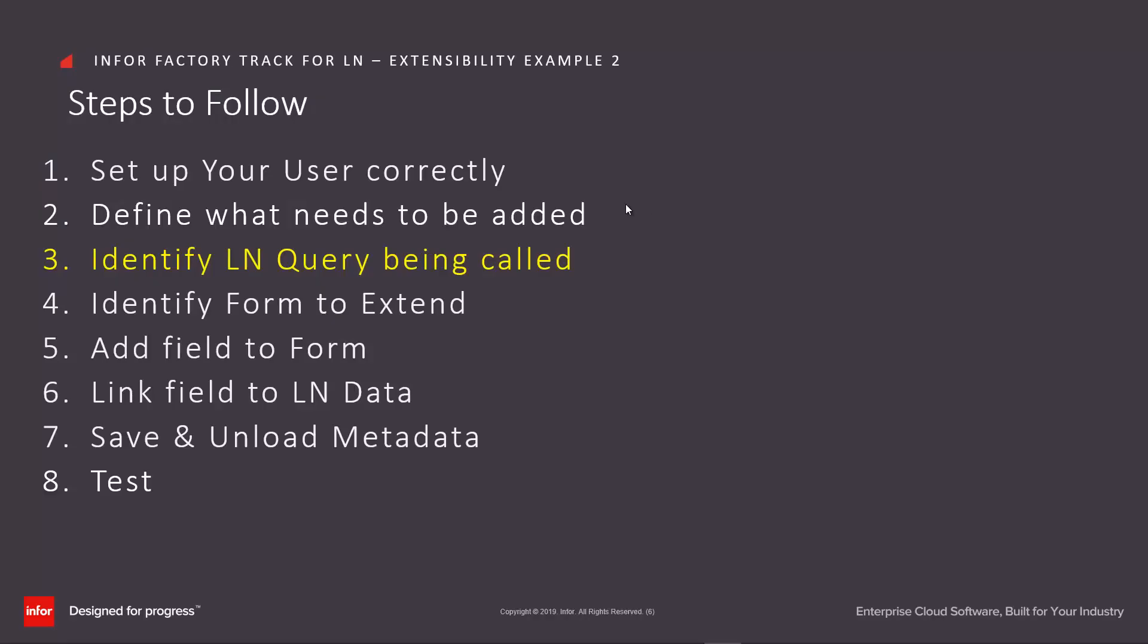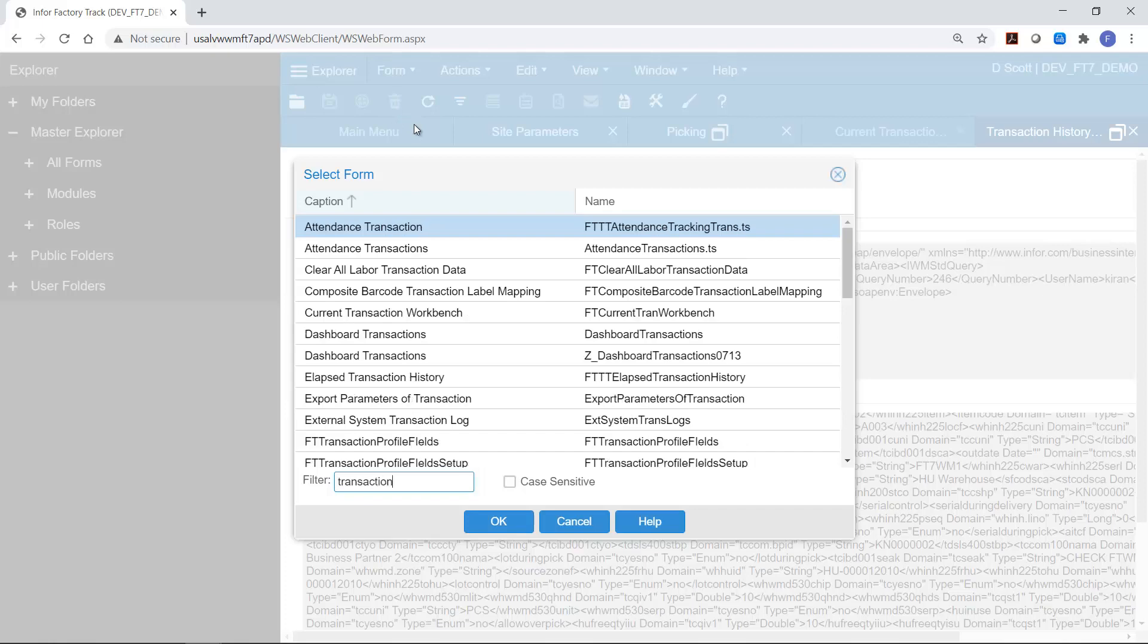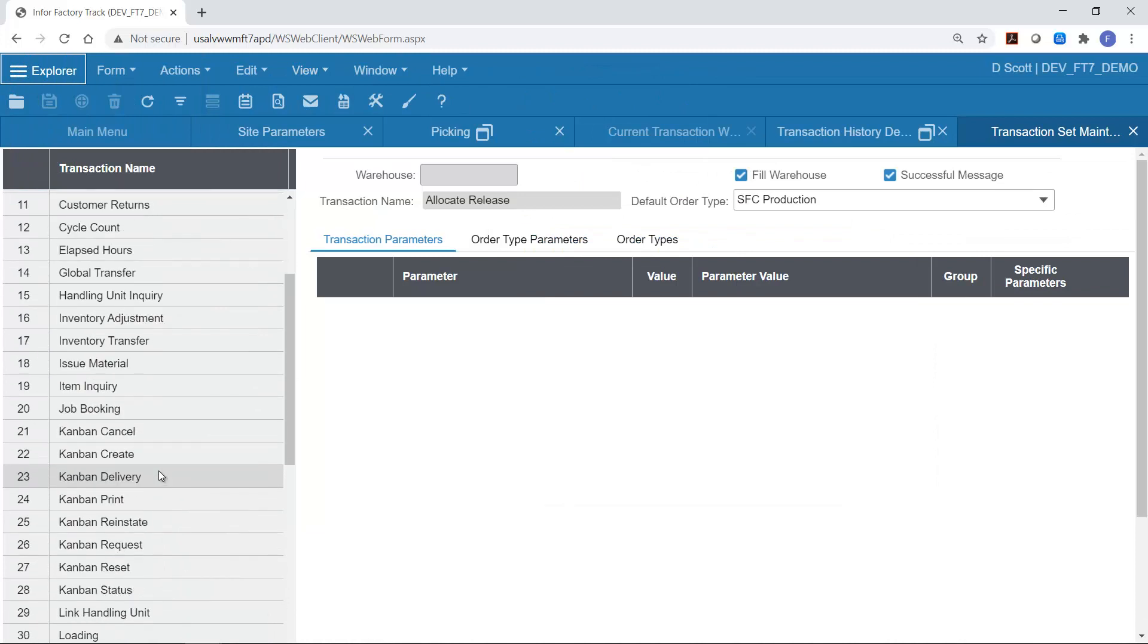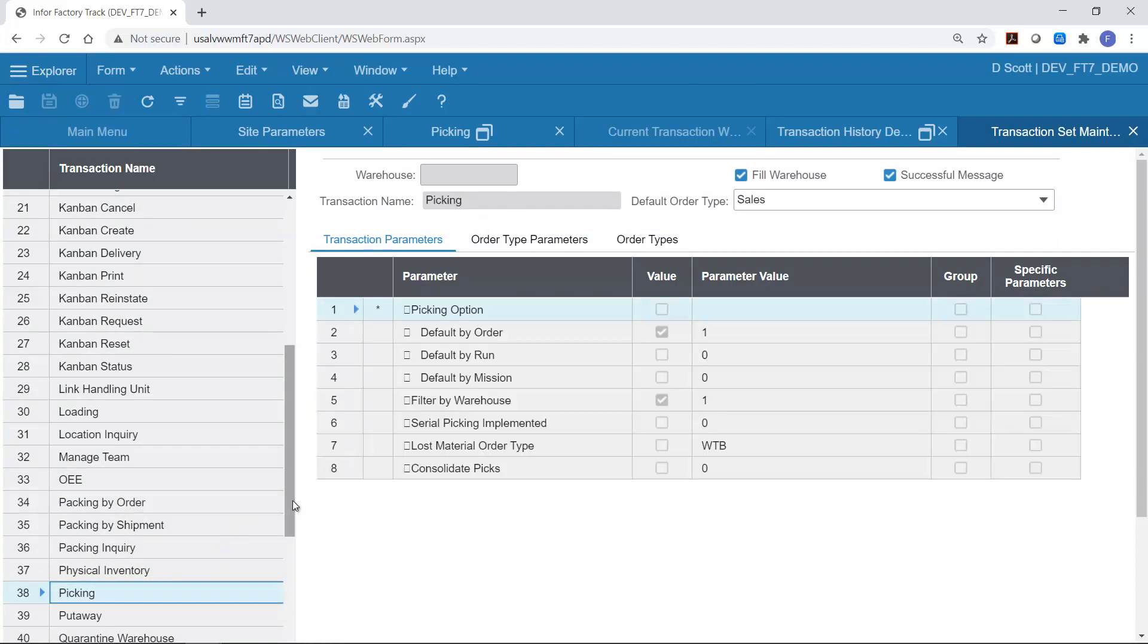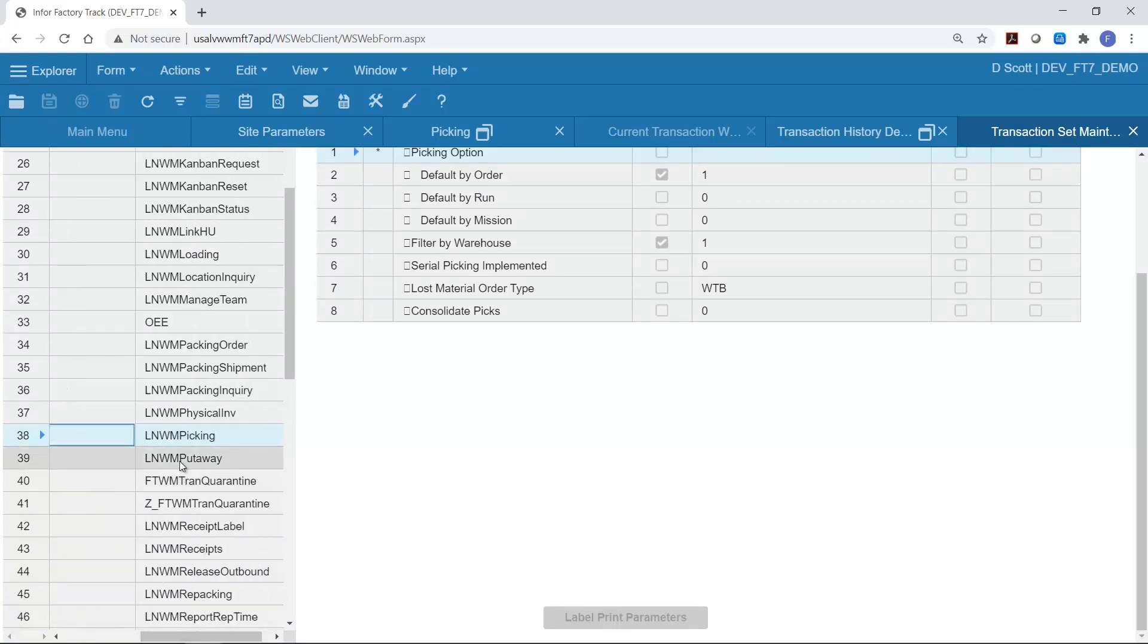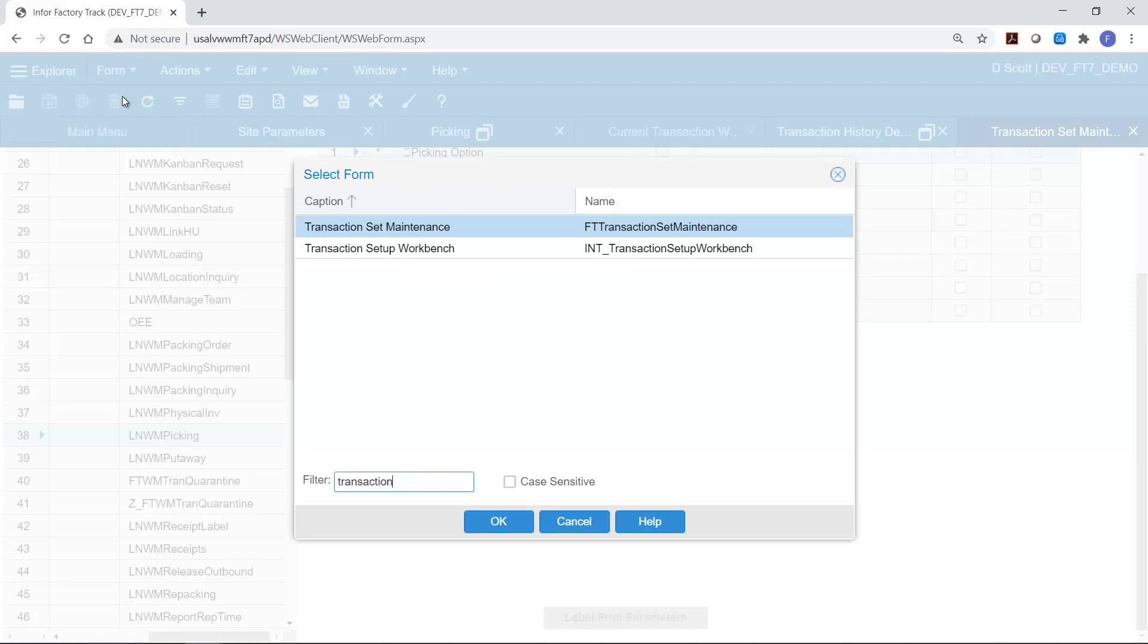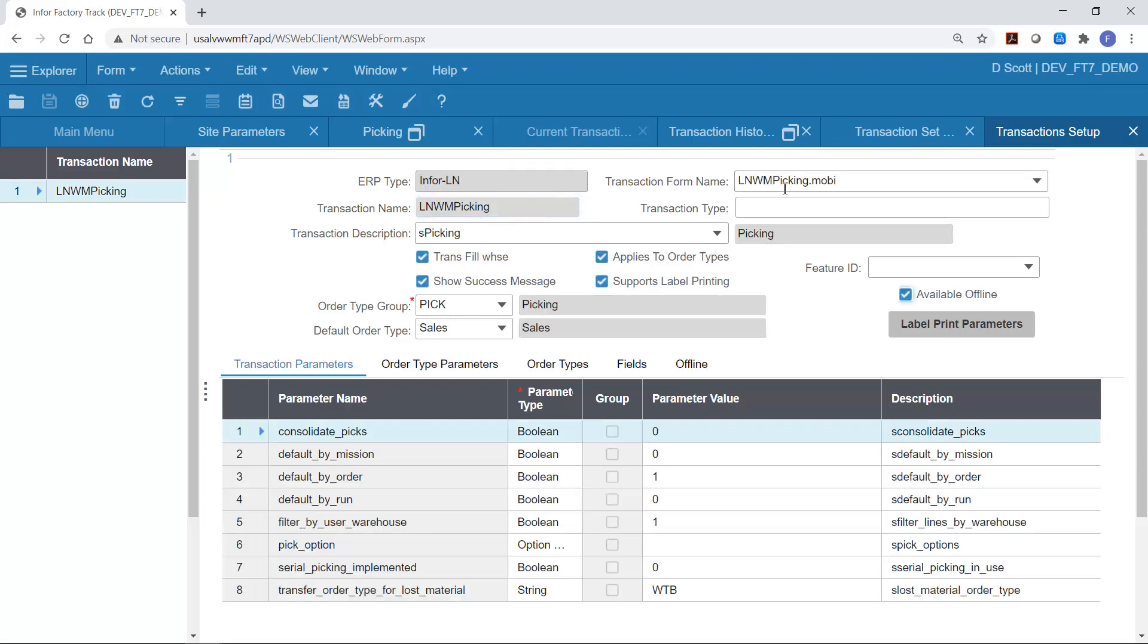The next step is to identify exactly which form needs to be extended. In order to identify the form to be changed I need to go into transaction set maintenance and check for the picking transaction which LN transaction it is calling. So I see it is LNWM picking. I then go to transaction setup and look for the name of the form that LNWM picking is using and this is LNWM picking.mobi. So this is the mongoose form that I need to be changing.